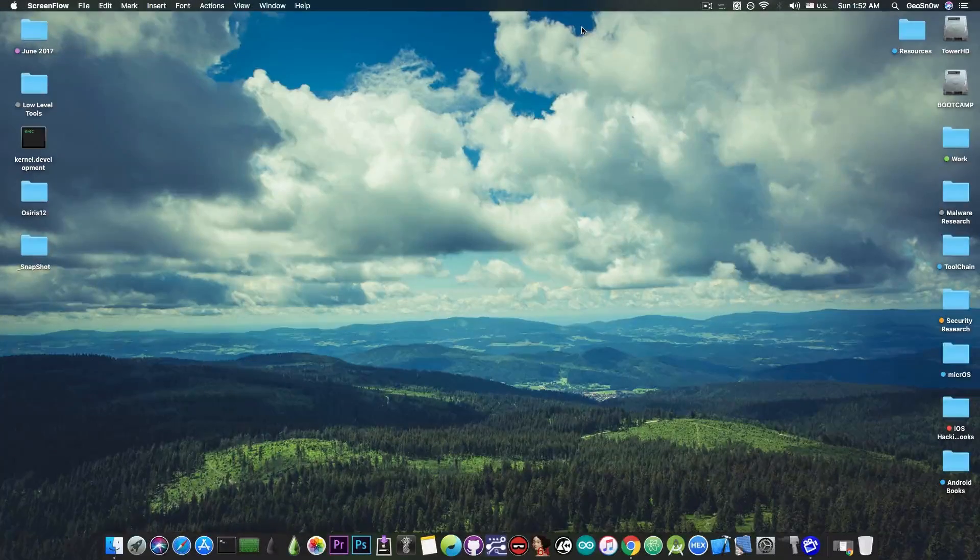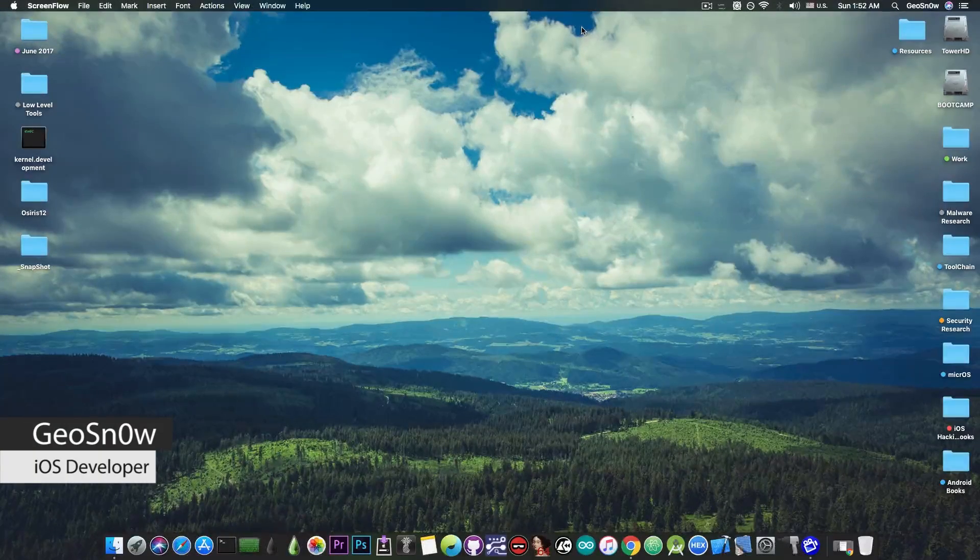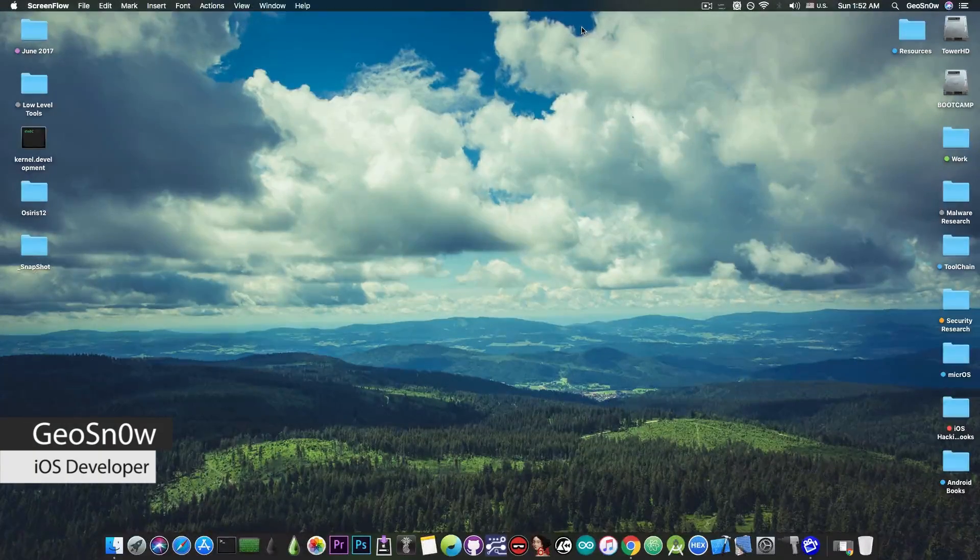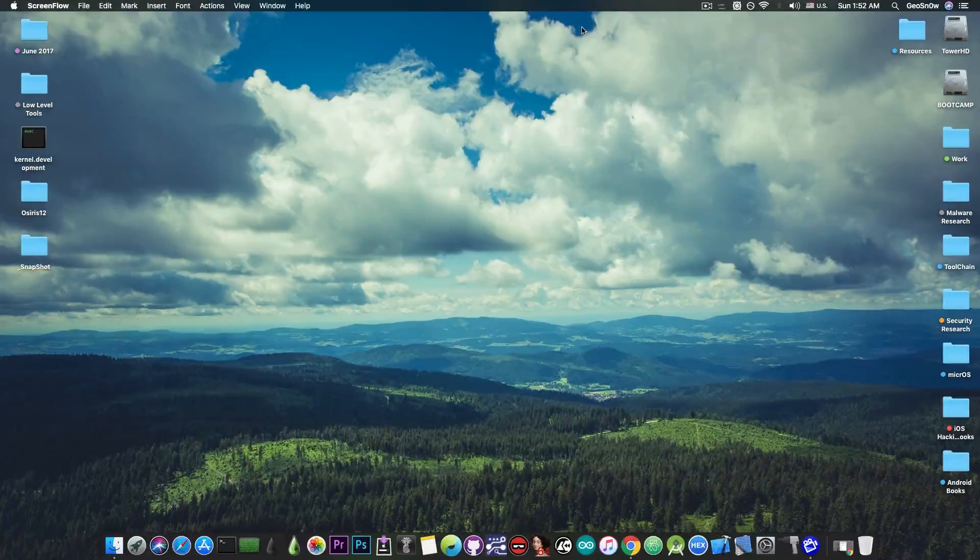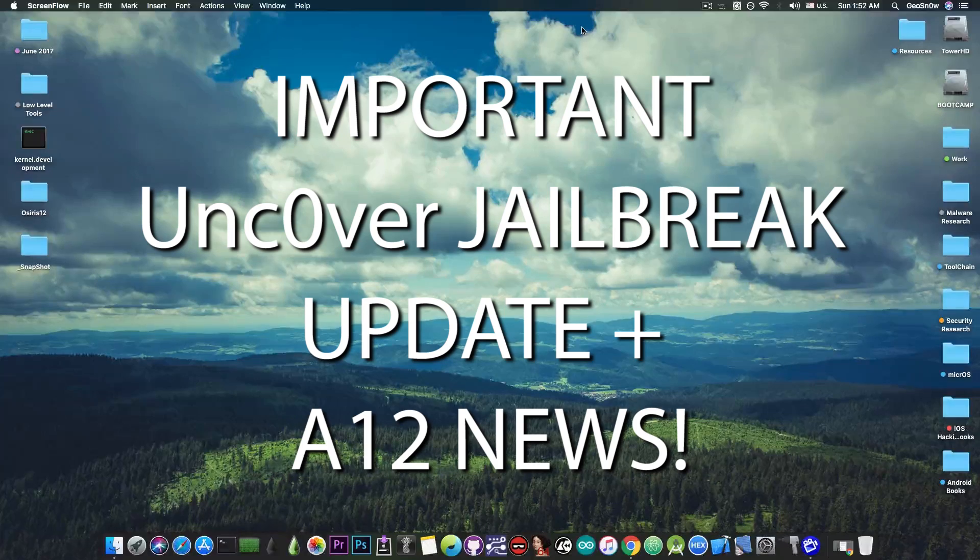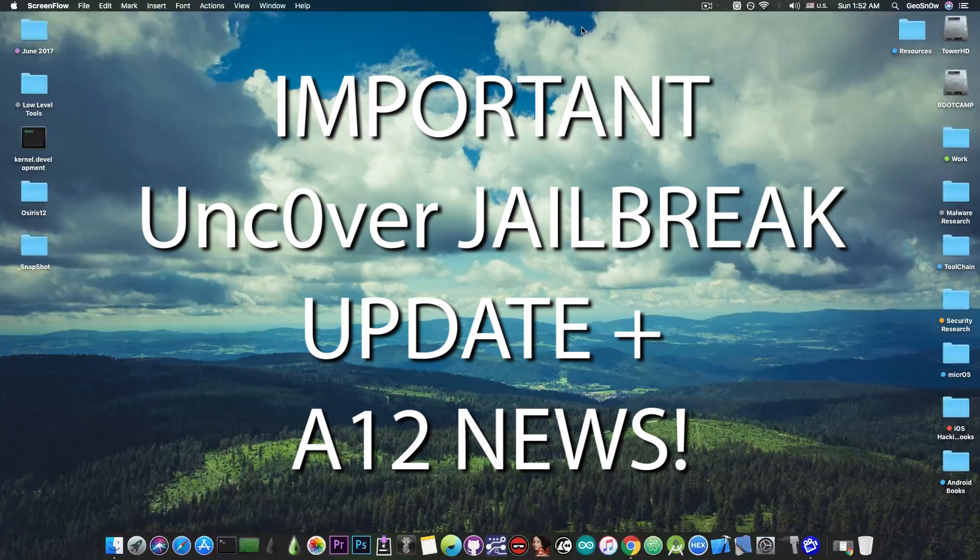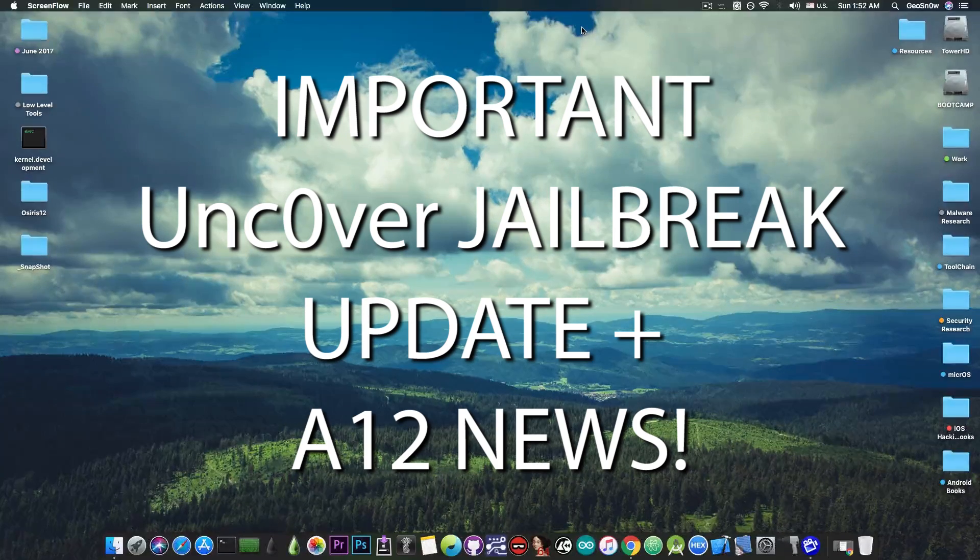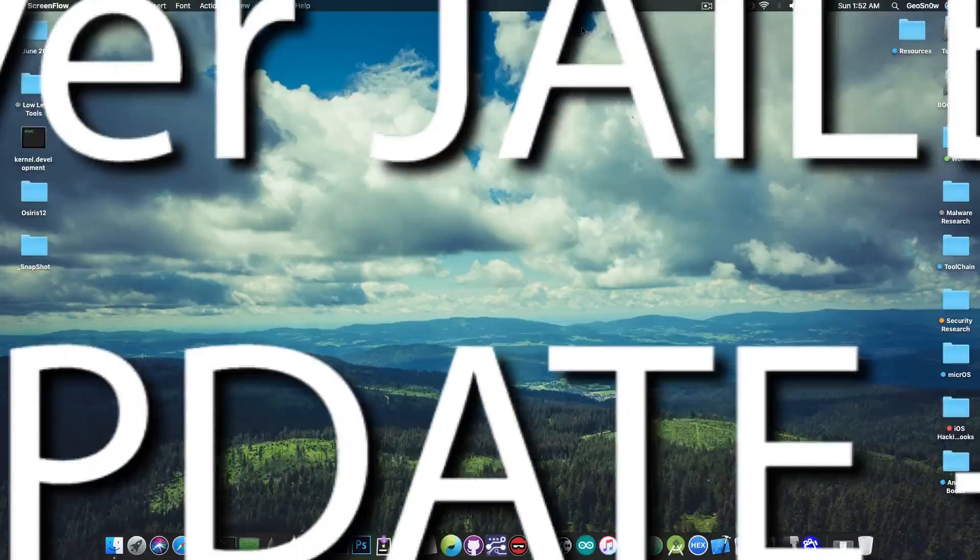What's going on YouTube, GSNorite here. In today's video I have great news for those of you who are using the Unc0ver jailbreak on iOS 12, and of course for those of you who are running the A12 devices.